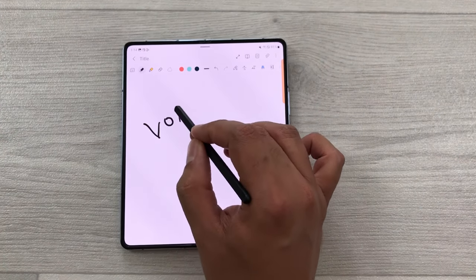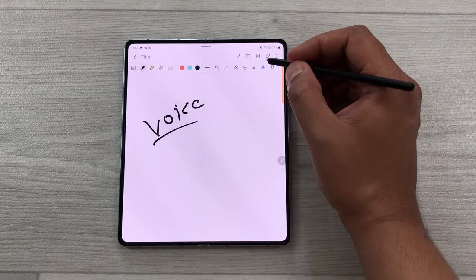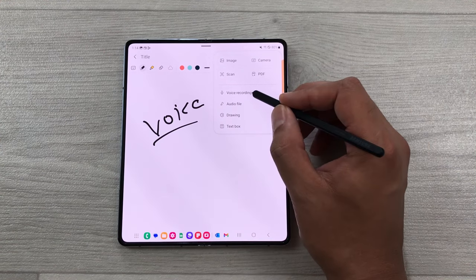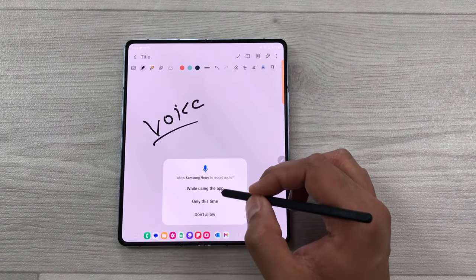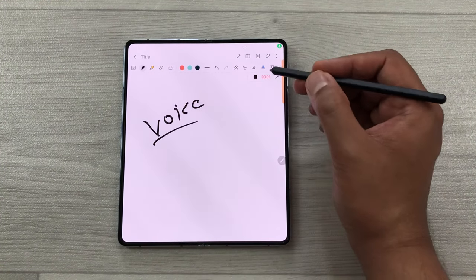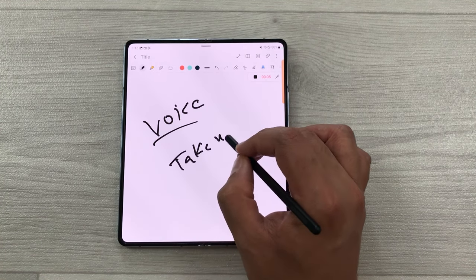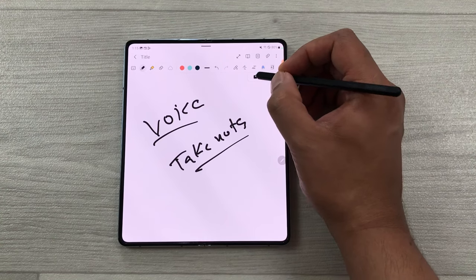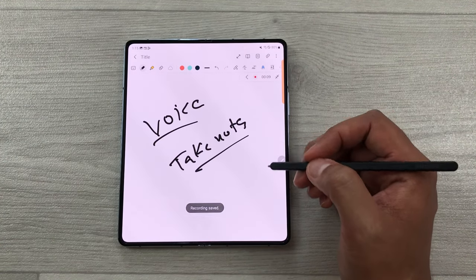The next tip is about voice recording — you can record your lectures. Select the attach icon and here you have the voice recording option. Select it, allow the permission, and it will start recording. In the meantime, you can also take your notes. Once you finish, select the stop option and your recording will be saved for later use.